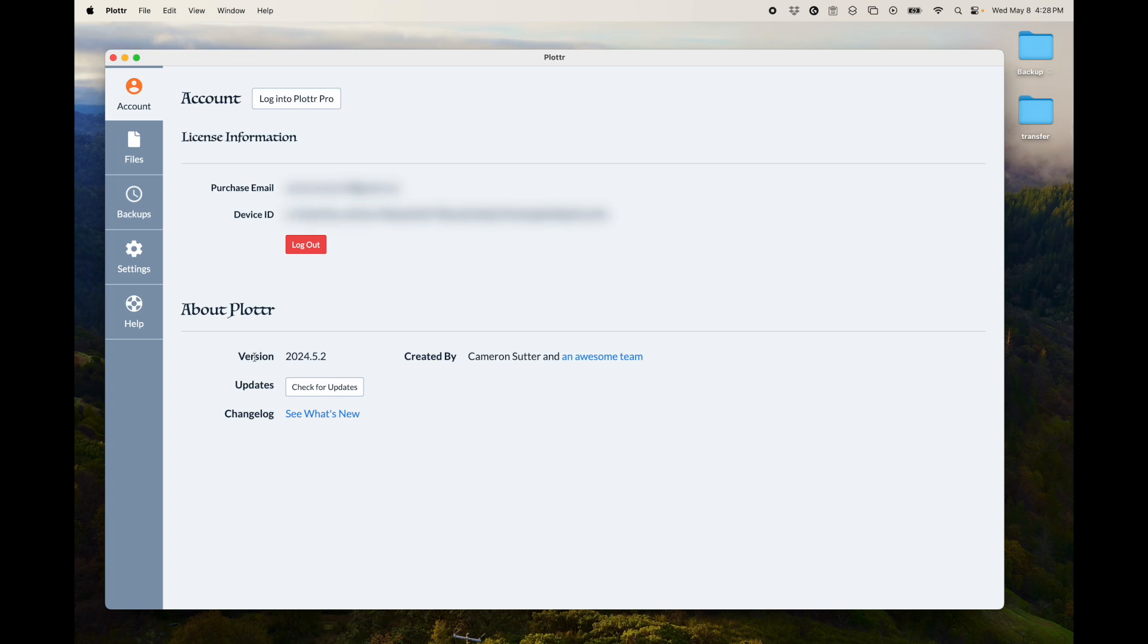It will show you what version you're on. You can check for updates, see what we've been doing to change it, to improve it. And, of course, you can see our awesome team here.